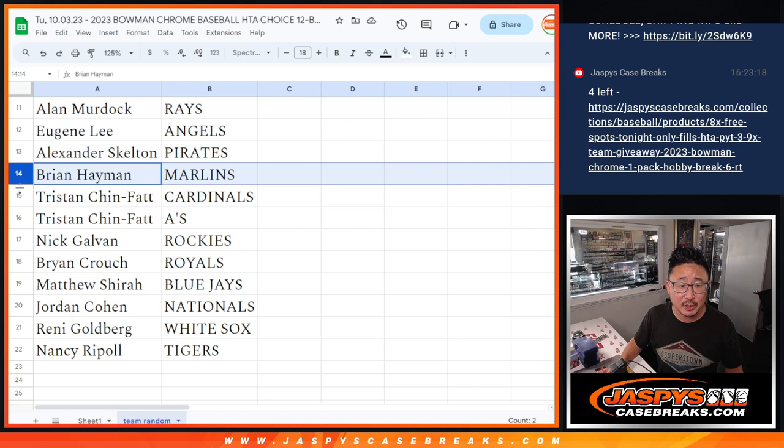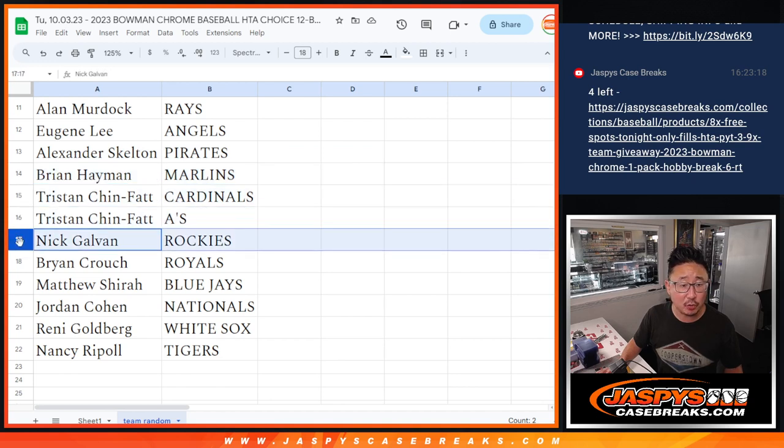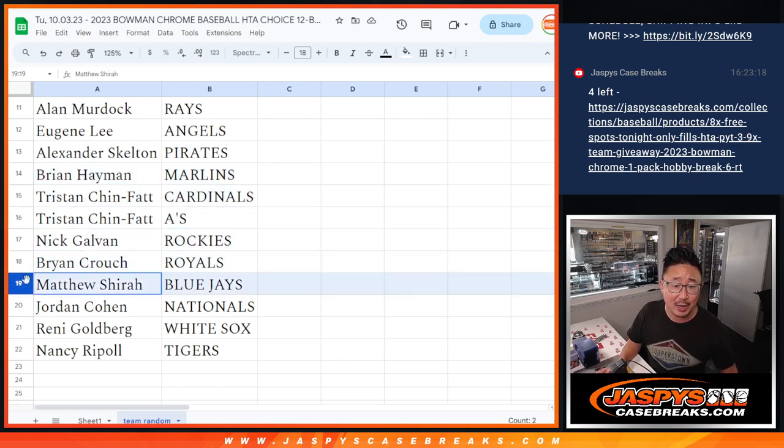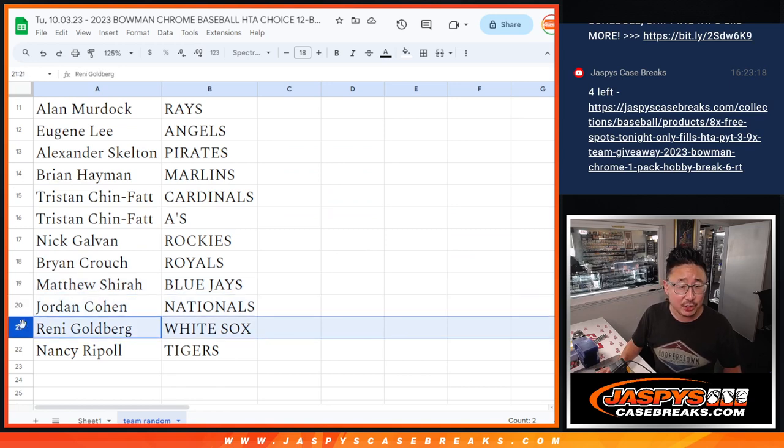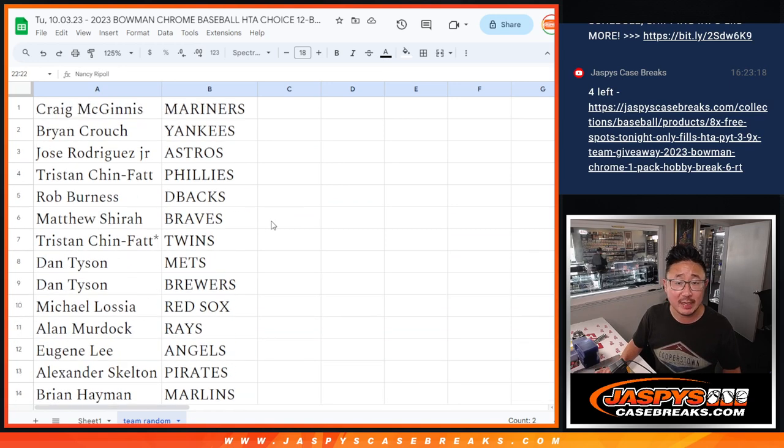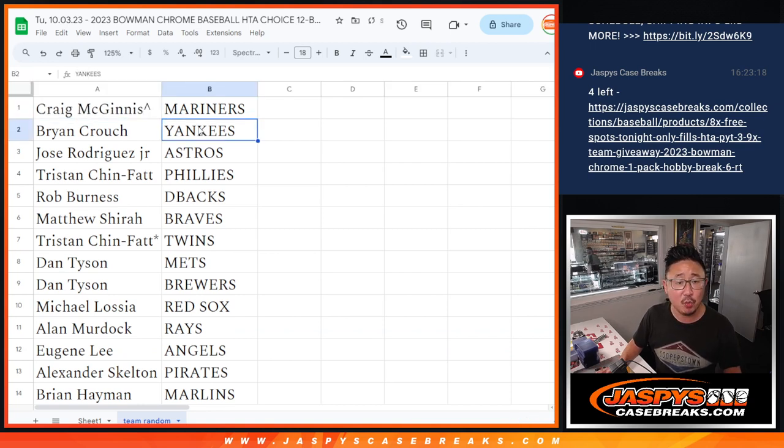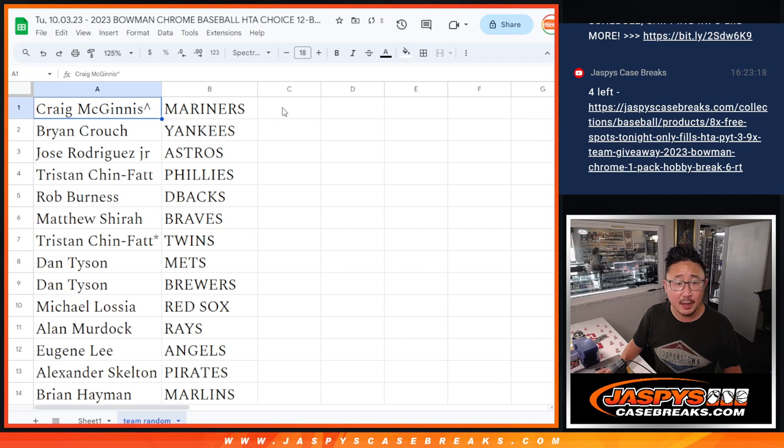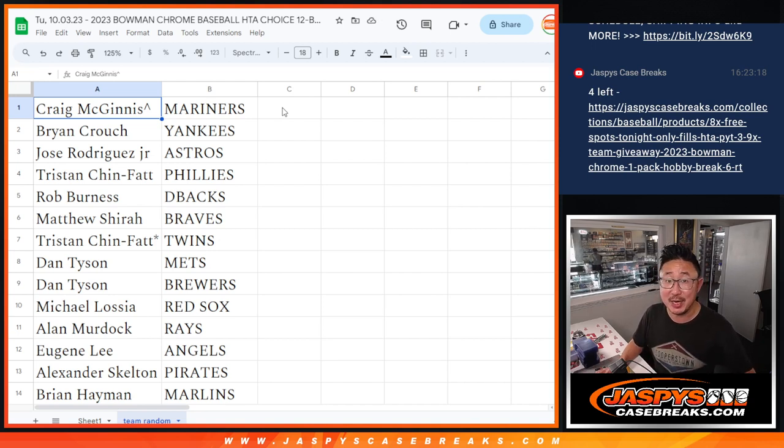Alex with the Pirates. Brian with the Marlins. Tristan with the Cardinals A's. Nick with the Rockies. Brian with the Royals. Matthew with the Blue Jays. Jordan with the Nationals. Rene with the White Sox. And Nancy with the Tigers. We'll also put a little rooftop symbol next to your name so you know you won that spot via this team run. All right. I'll see you in the next video for the break. JaspiesCaseBreaks.com.